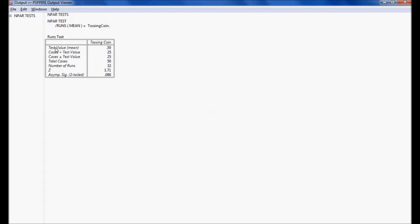I got the result of the run test as follows. The test value — the mean — is 0.5, because the probability is 50% for a head or a tail. The number of cases less than the mean is 25, and the number of cases greater than or equal to the mean is also 25. The total number of cases is 50.